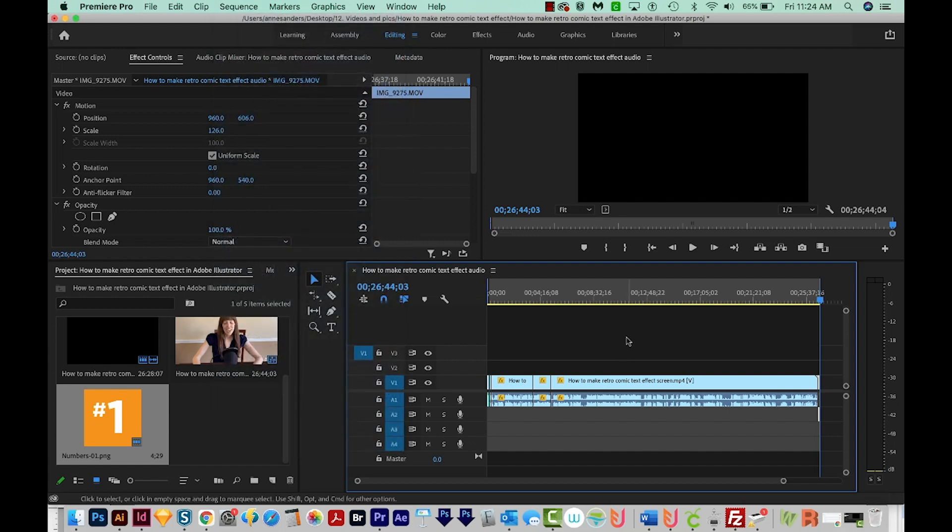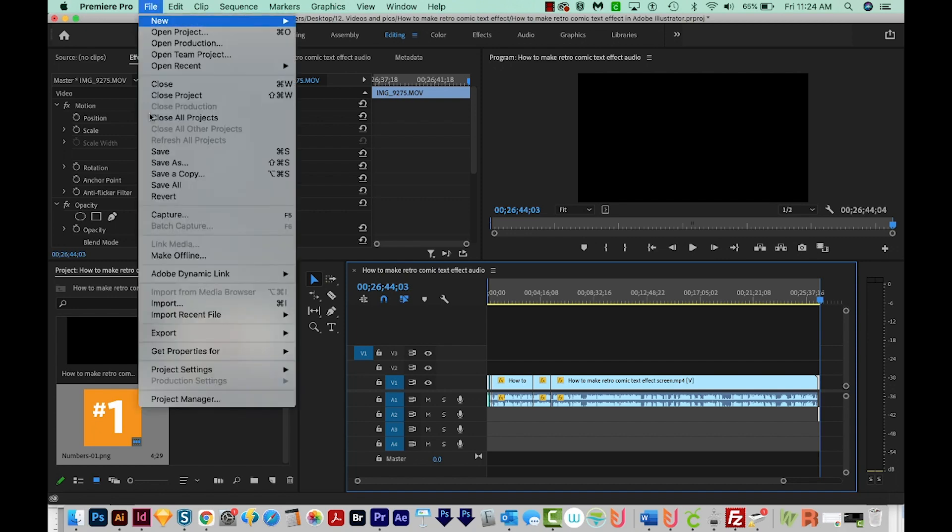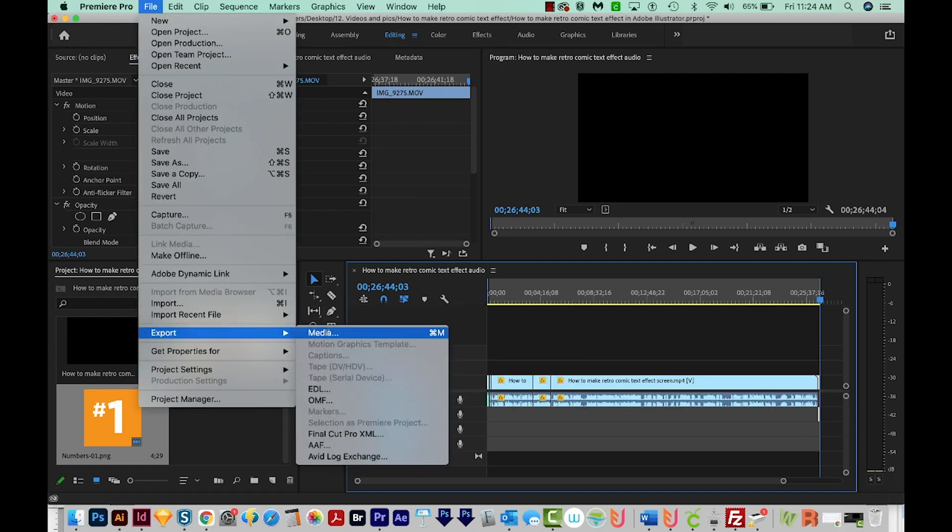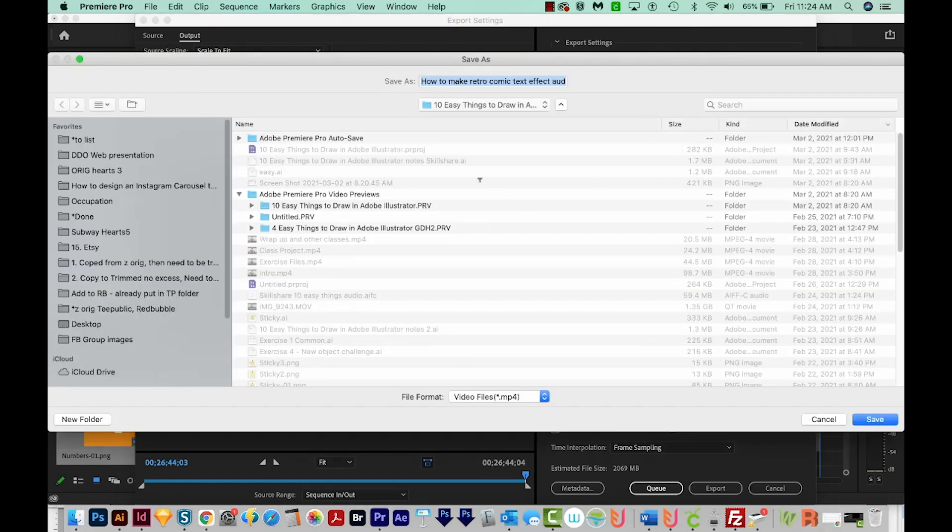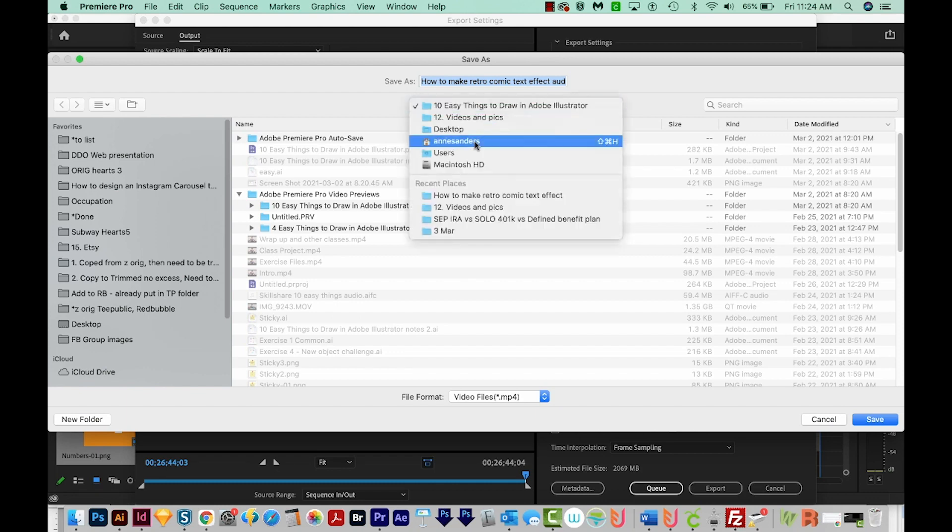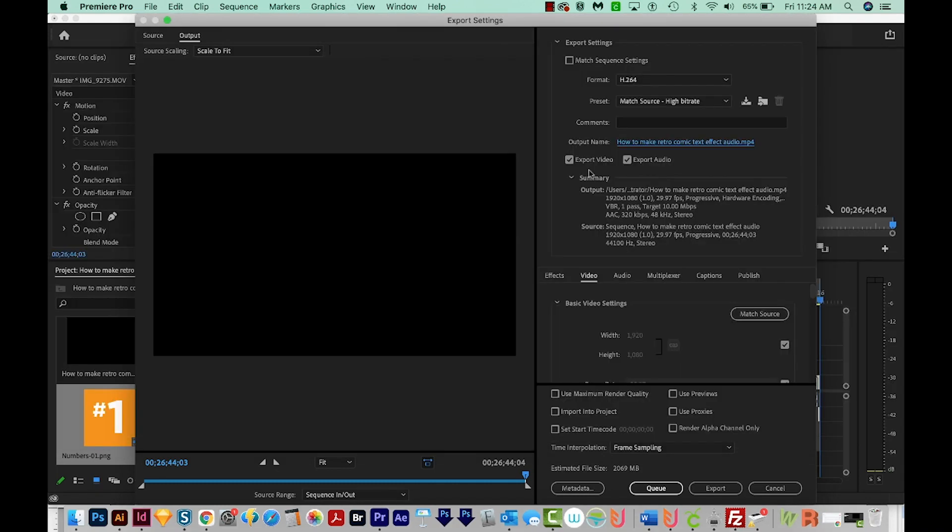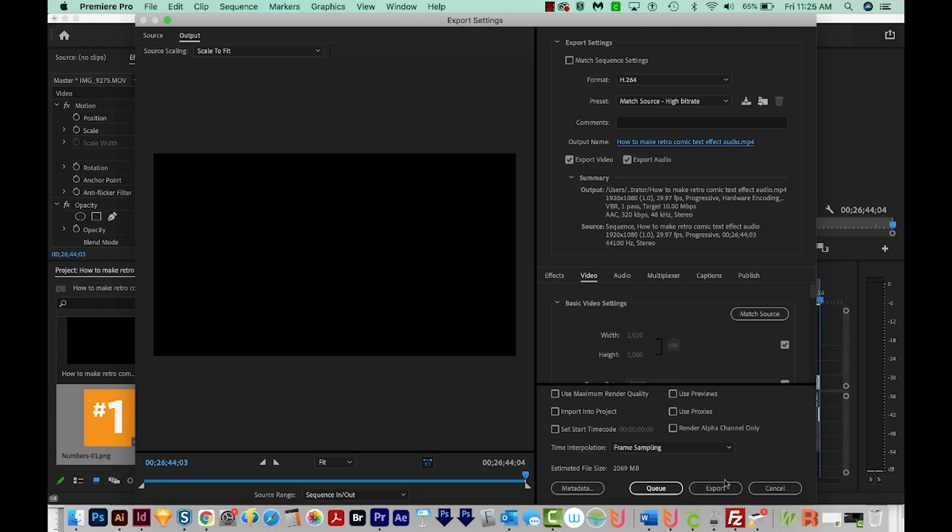And this will usually take quite a long time. But once it's done, then you can go ahead and go to File Export Media. Now I only change a few things here. I change my output name, I just click on that, make sure it's the correct name, and that it's going to be saved in the correct place. And then I make sure that these two are checked. I want both the video and the audio. And my format is always H264. And then I hit Export. And that's it.